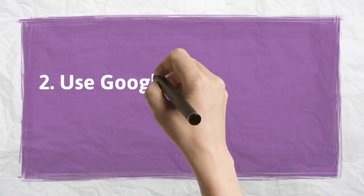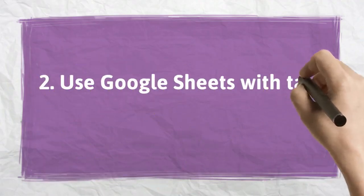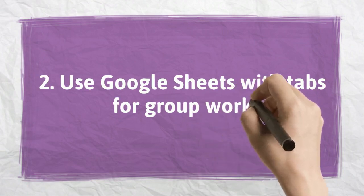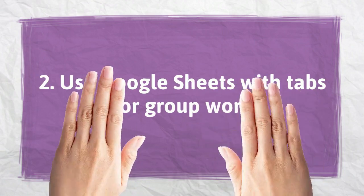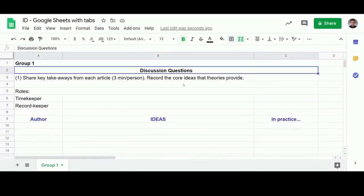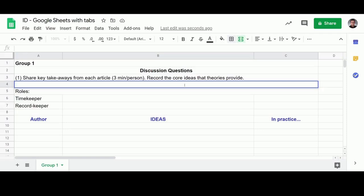Number 2. Use Google Sheets with Tabs for Group Work. Here's an example of a Google Sheet where students can write down their ideas based on questions you provide to them. This helps students concentrate on the task and important points of the lesson.